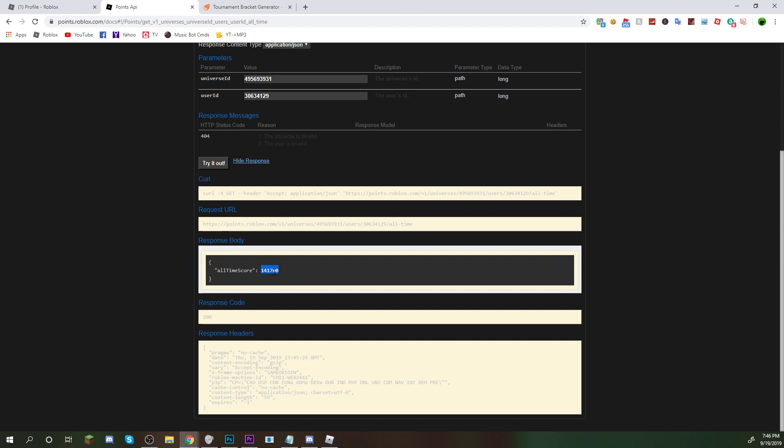So, 1,417 wins would be 141,700 player points. So, basically, just subtract these two zeros, and you will be able to see your all-time score.